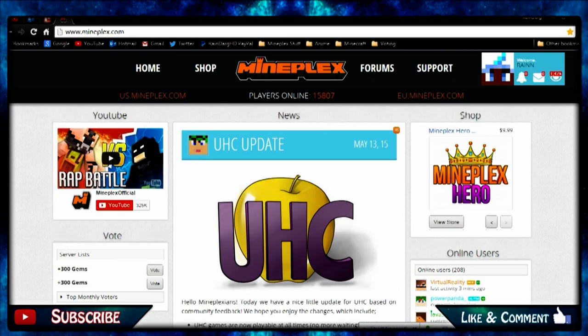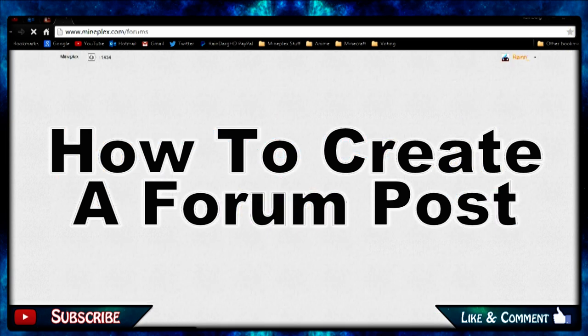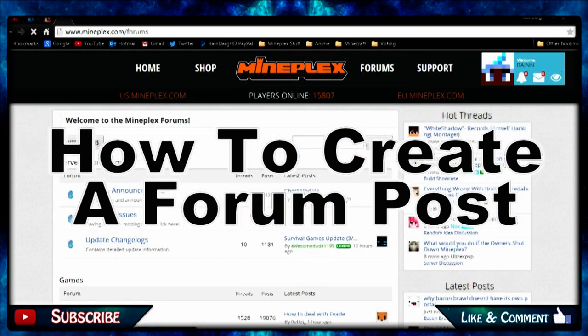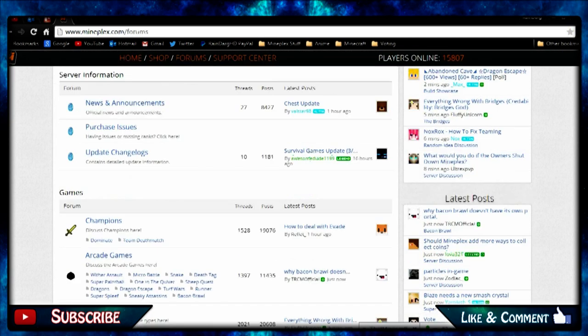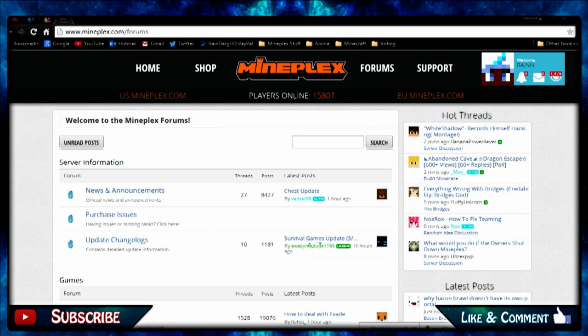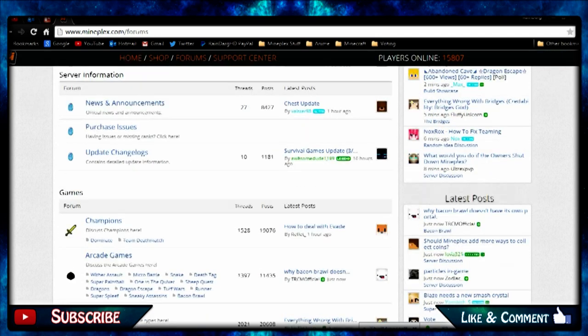Here's the Mineplex website and then you go into the forums. It's very simple. You just go to where you want to post it and make sure it's in the right section.